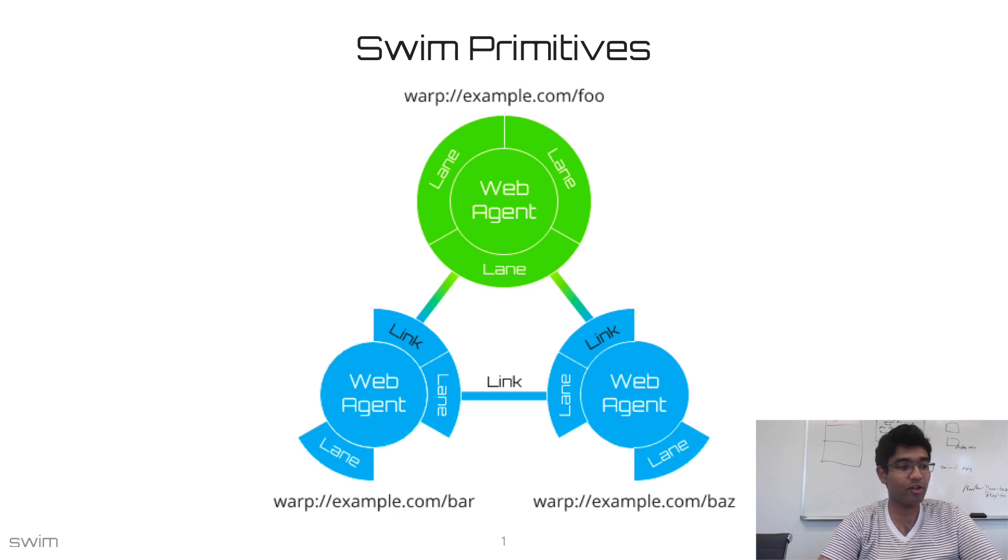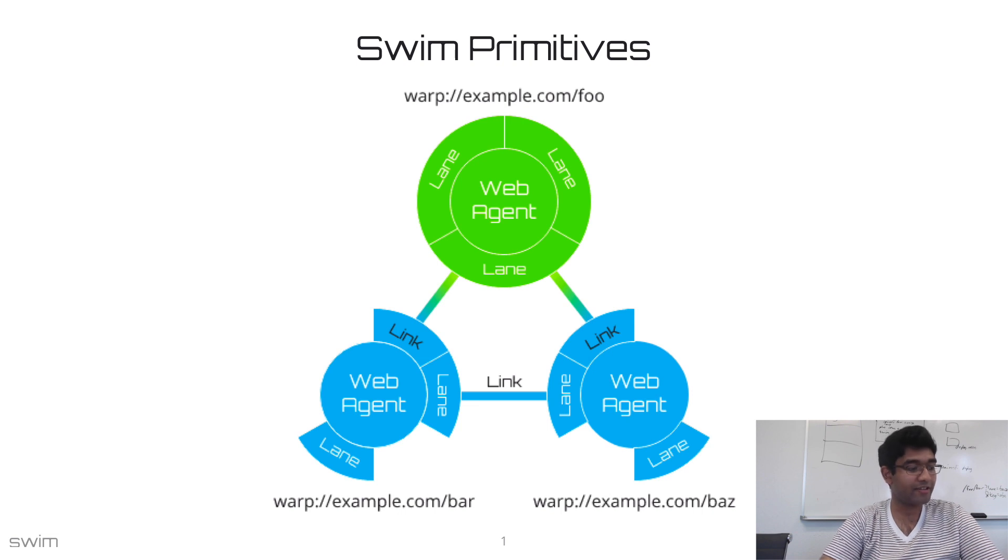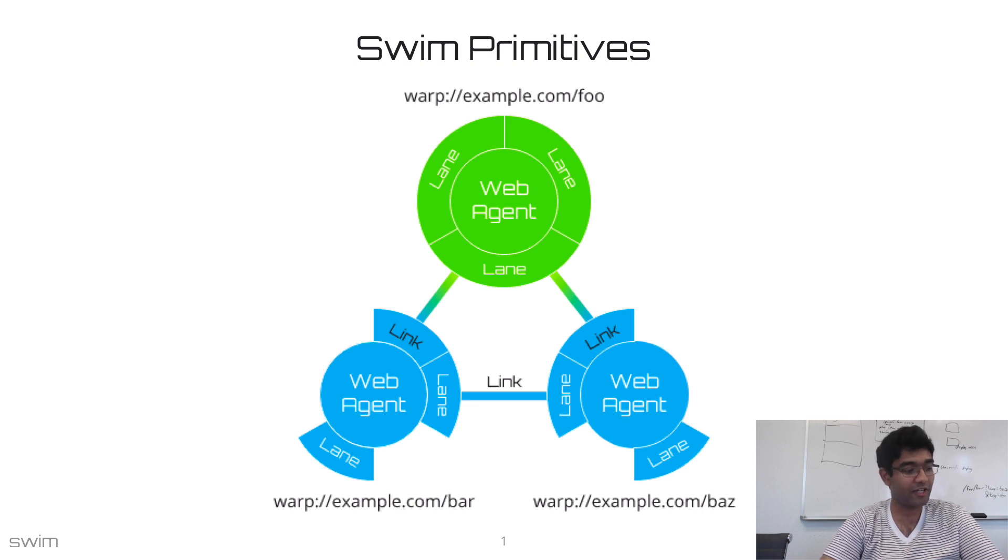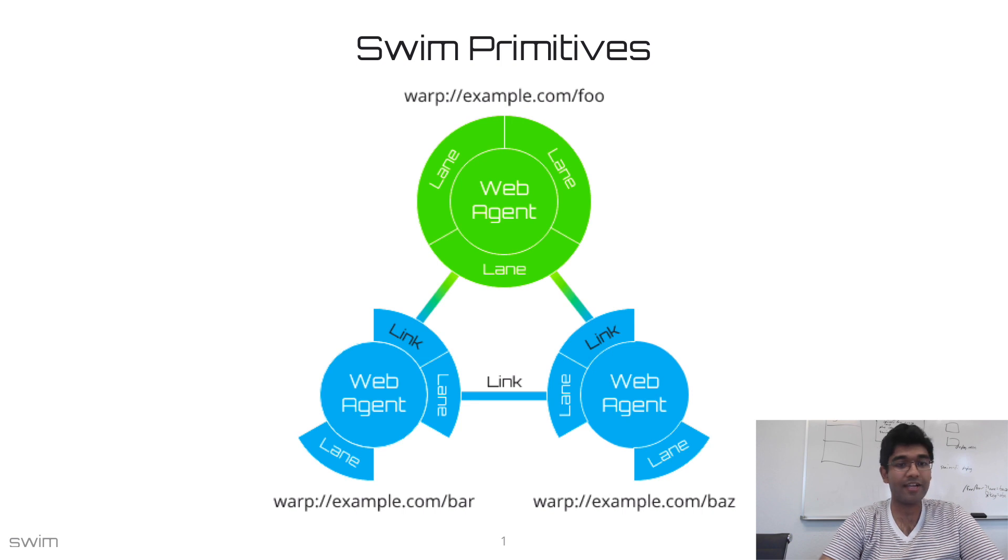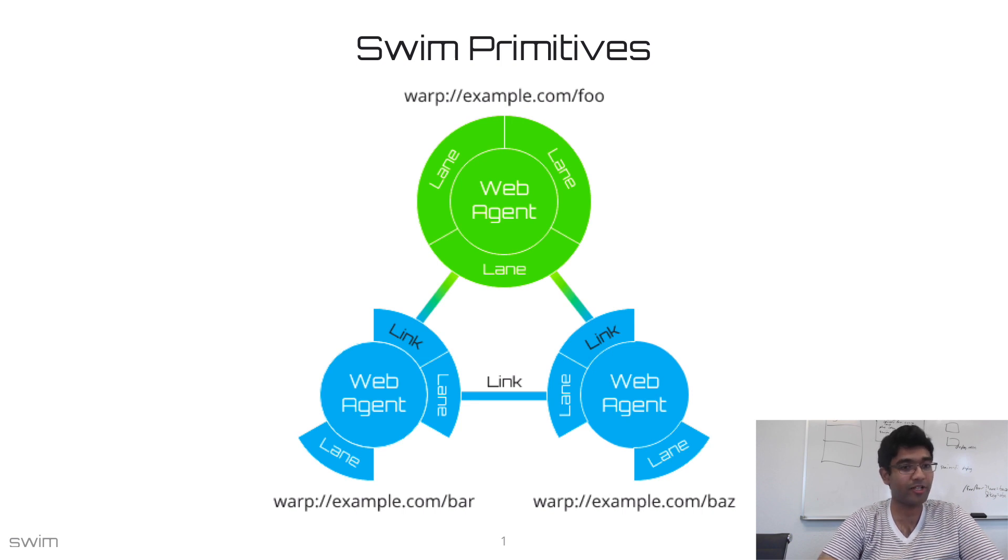And every single one of these components has access to customizable lifecycle callback functions. These act as methods, which can complete our object-oriented model.